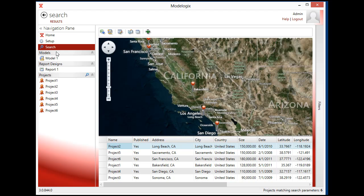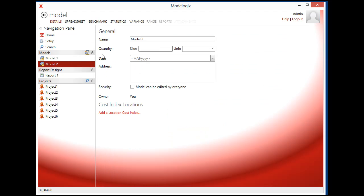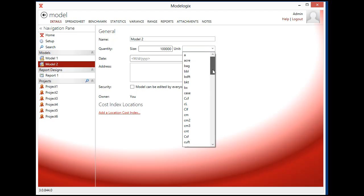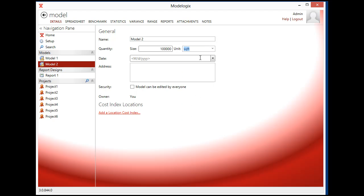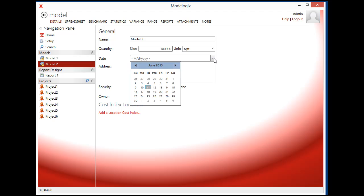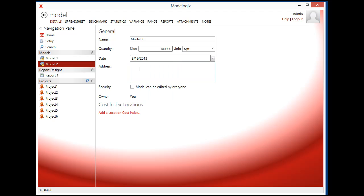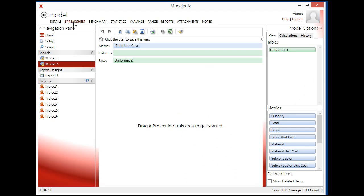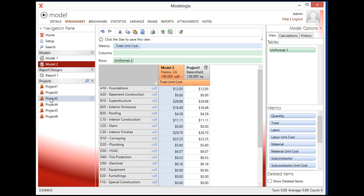To create a cost model all you do is create a new cost model and give it a size. And I'll give this one a hundred thousand square feet. So I'm using square feet as my measurement of my projects. Again it could be anything. Give it a date when you want to incur your project and then give it an address. So this might be in Fresno, California. Then you just click on the spreadsheet tab and you start dragging your projects that you want to include in the cost model on there.